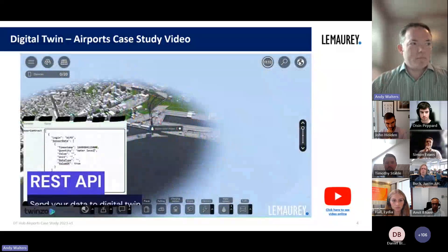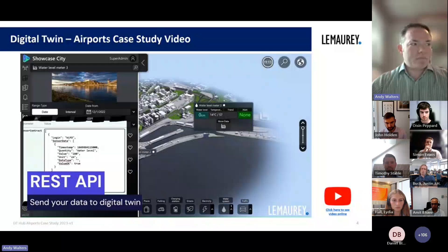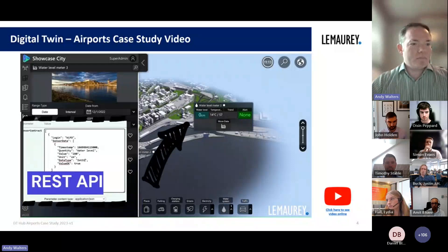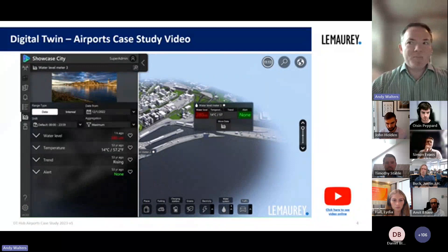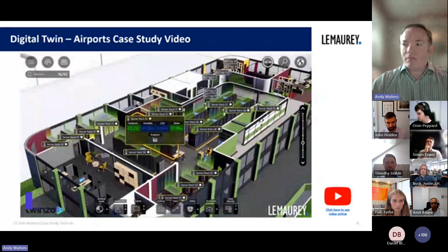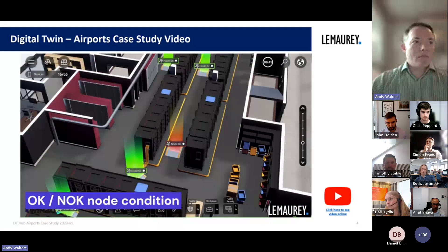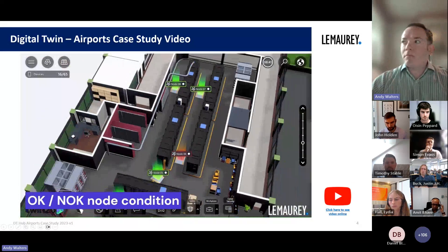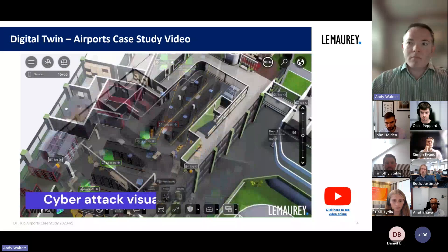Data is transferred in real time via an API, enabling seamless integration with other airport systems. Security is a top priority — the infrastructure is designed to protect data against cyber threats and unauthorized access, ensuring that organizations can securely manage their operations.